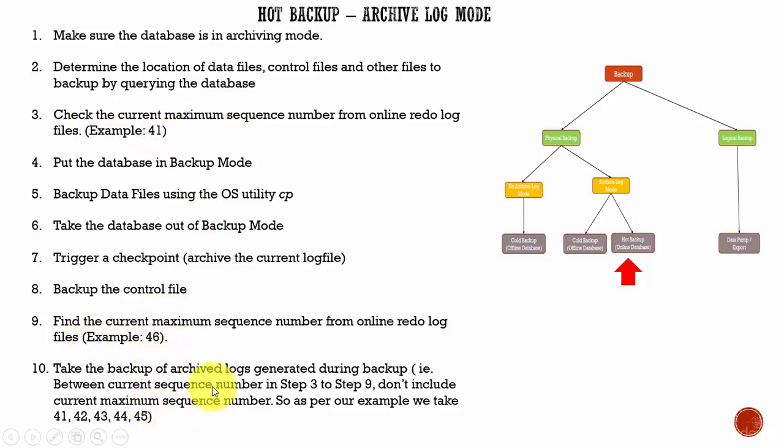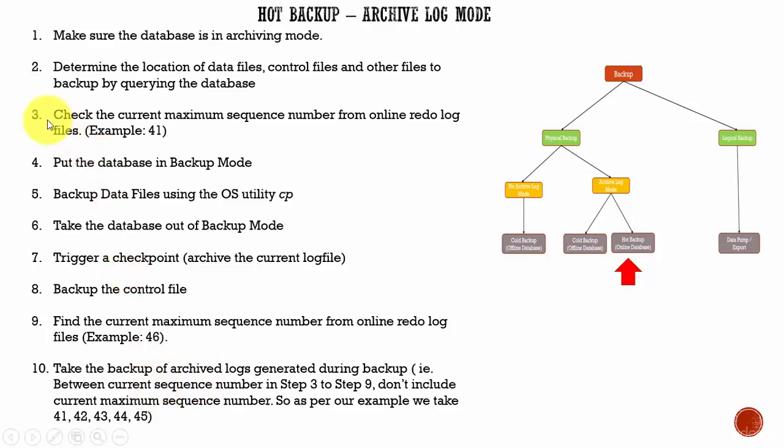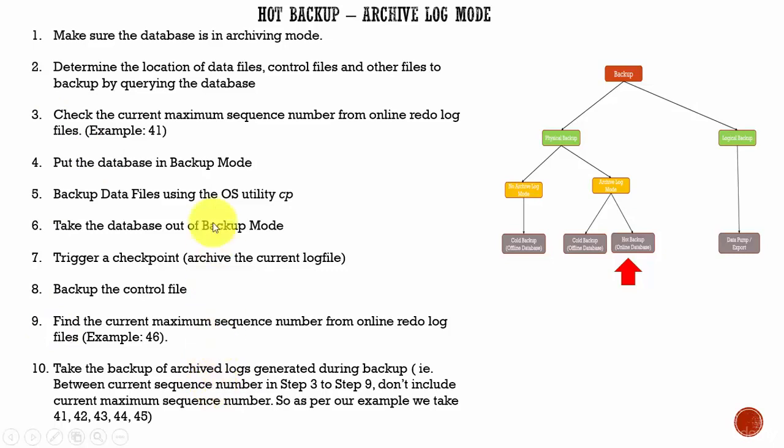Then we need to take the backup of all the archive logs generated during the backup. That means, you need to check all the sequence numbers generated between step 3 and step 9 and then take the backup of all the sequence numbers between those numbers. Here it is 41. And for our example, here we took 46.